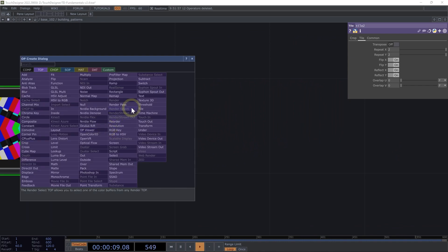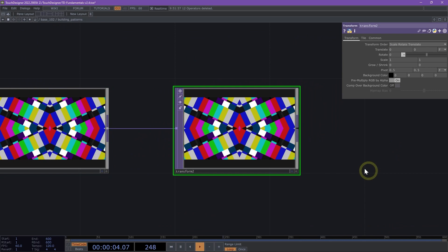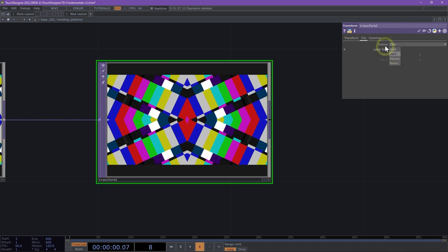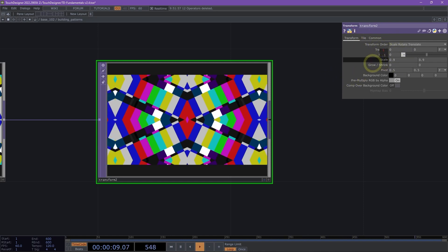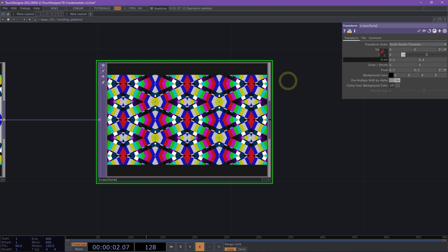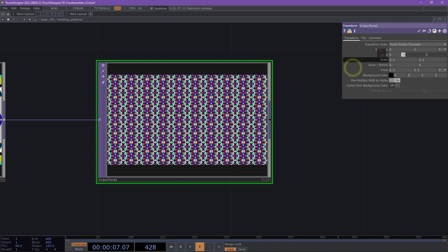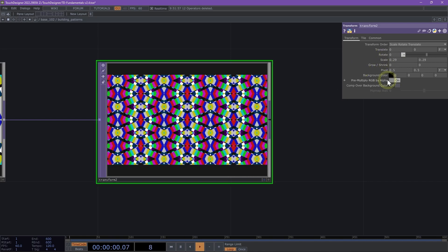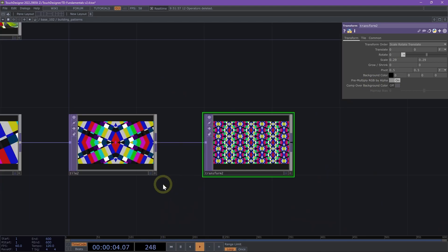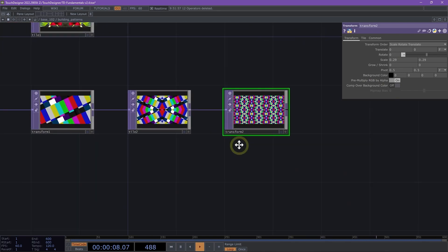Next up, I'm going to right click on my tile and select a transform TOP here. We're going to navigate to our tile page first and make sure we set our extend parameter to mirror and move back to our transform page. As we scale it down, we can see that we have created a repeating pattern. I'm going to leave this at 0.2, 0.3. Now we've created a really nice extended pattern using the tile TOP.